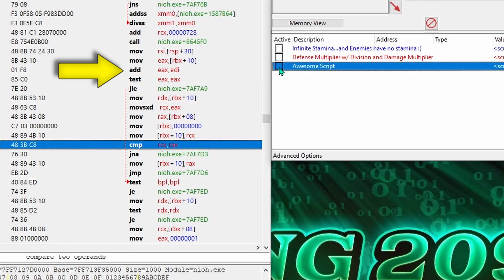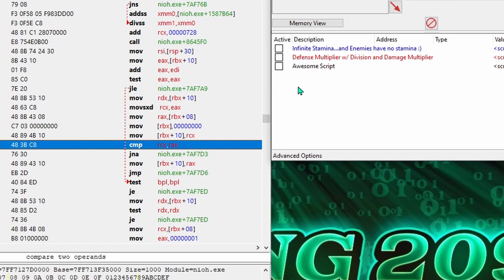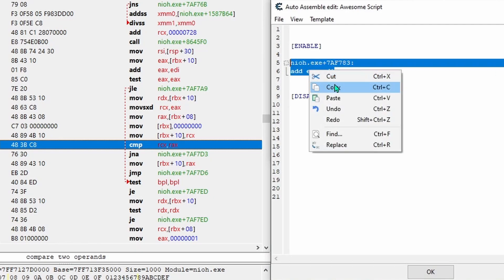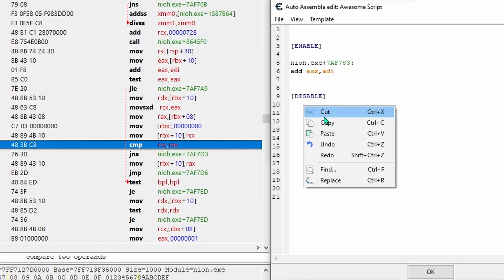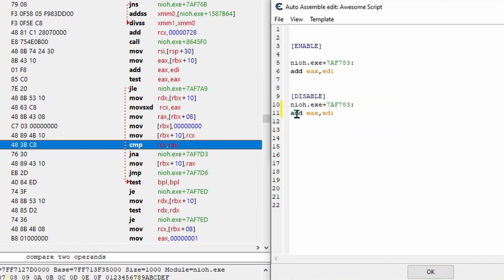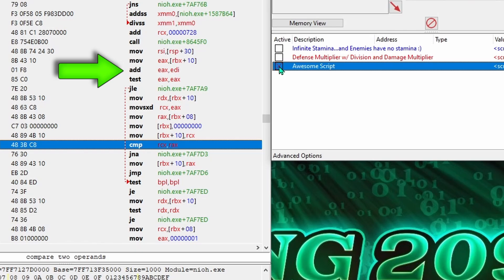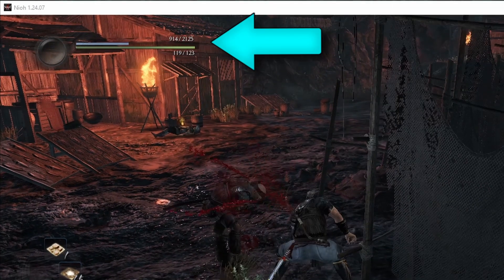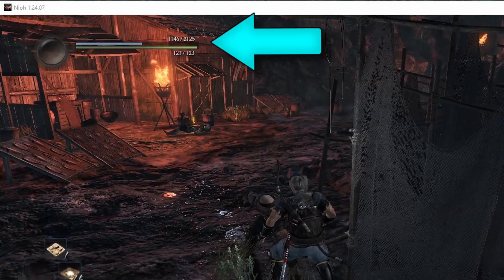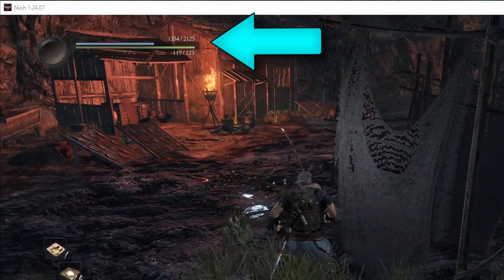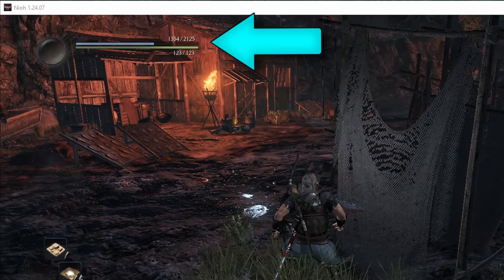And we can see that sub has been replaced with add. But when I deactivate the script, nothing happens. And that's because I didn't tell the script to actually do anything when I disable it. So under disable, I'll use the same address, but replace the add back with sub. And now when I deactivate and reactivate the script, the add and sub get changed back and forth. And in the game, we can see that we're now gaining health as we take hits.